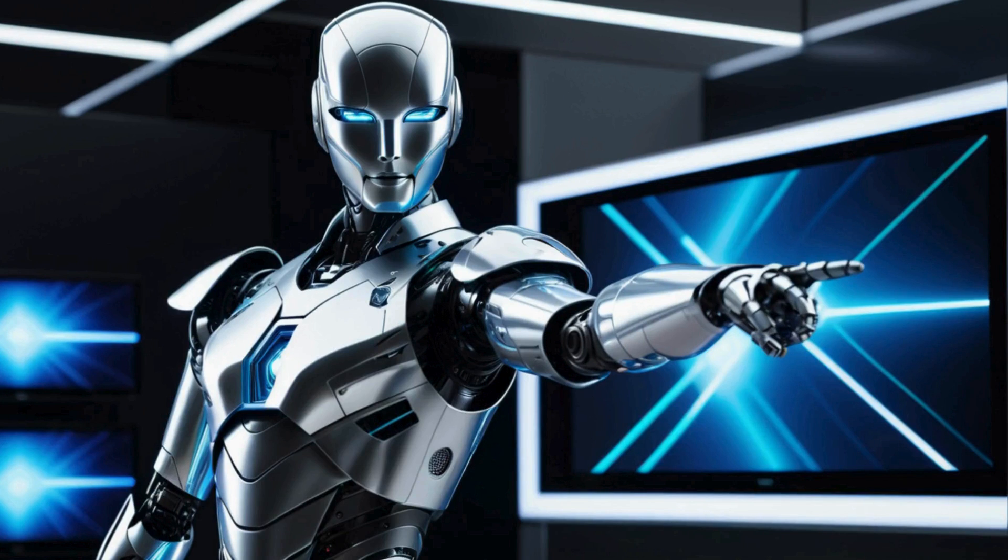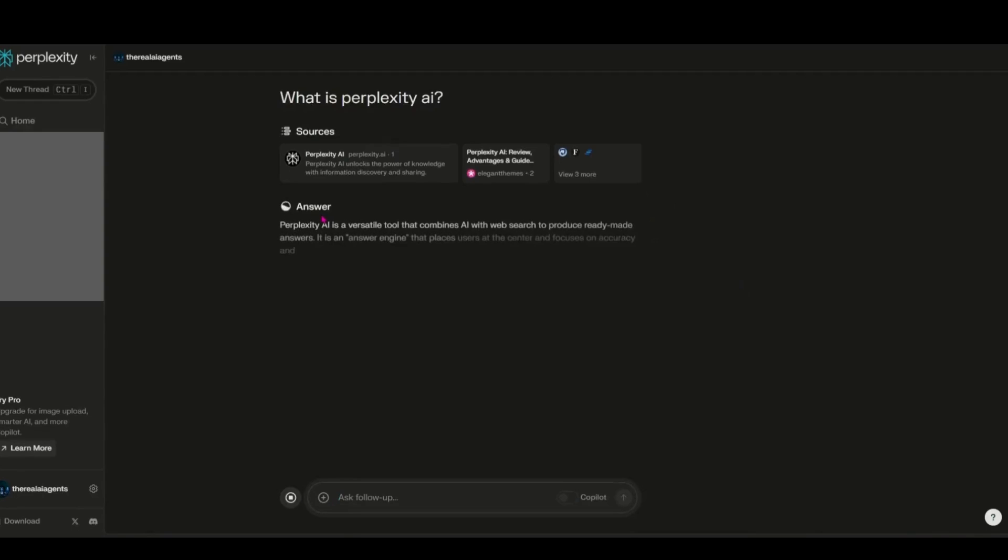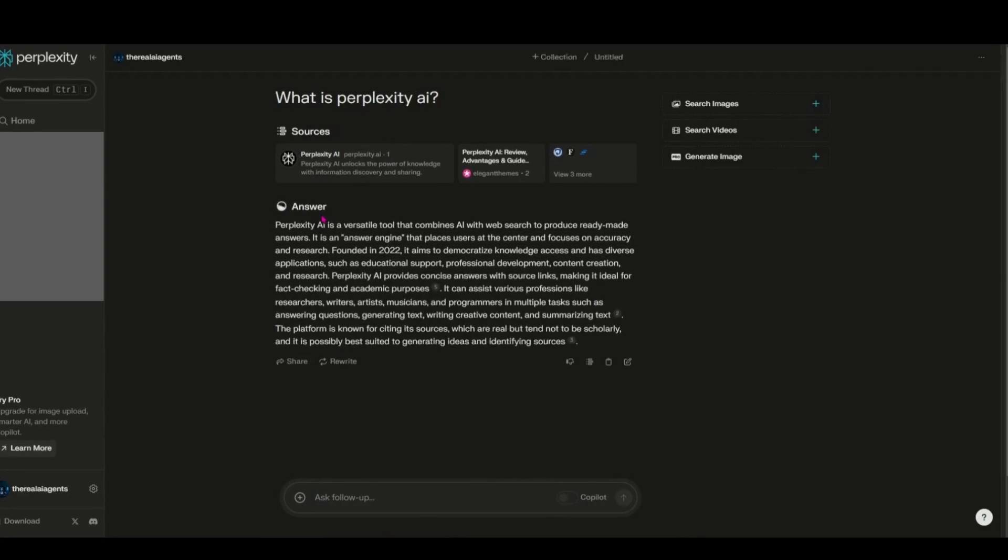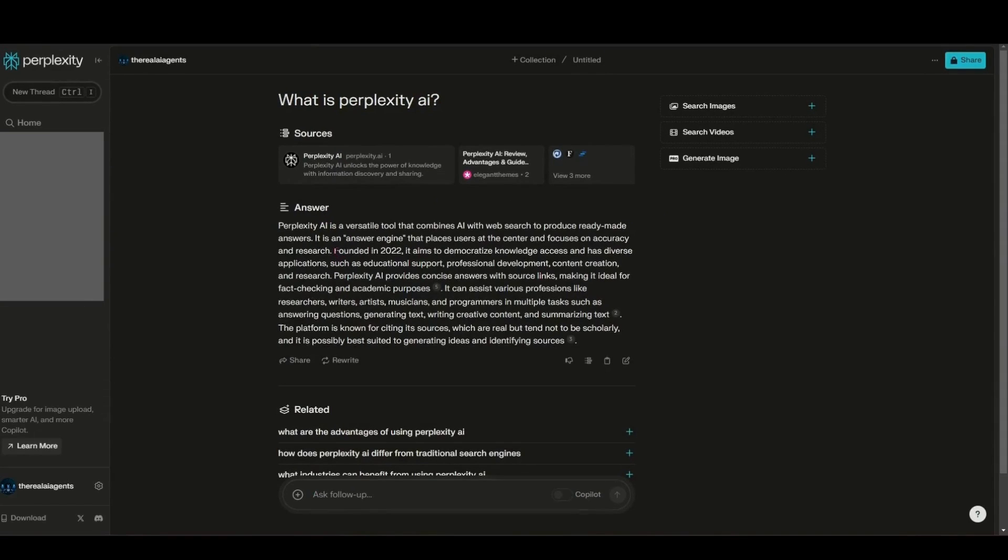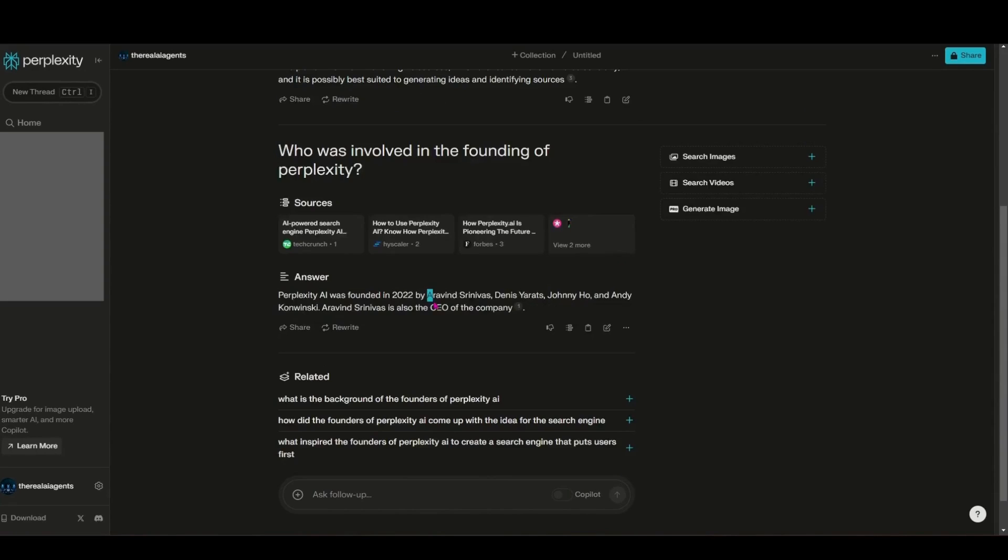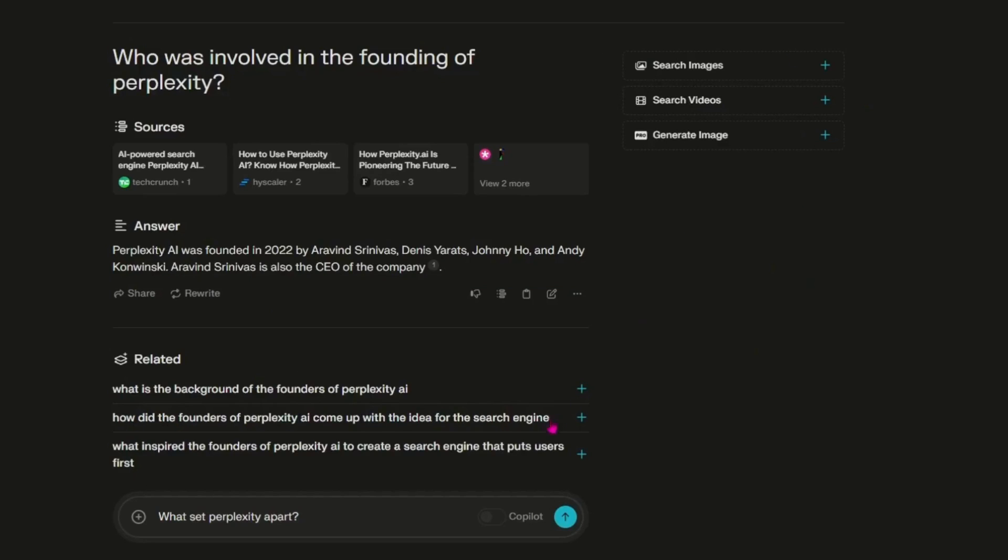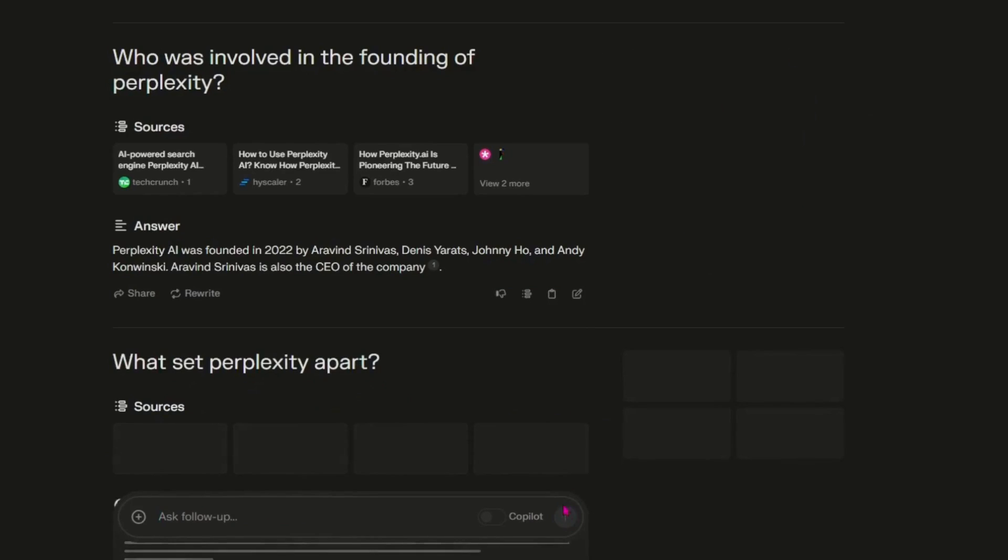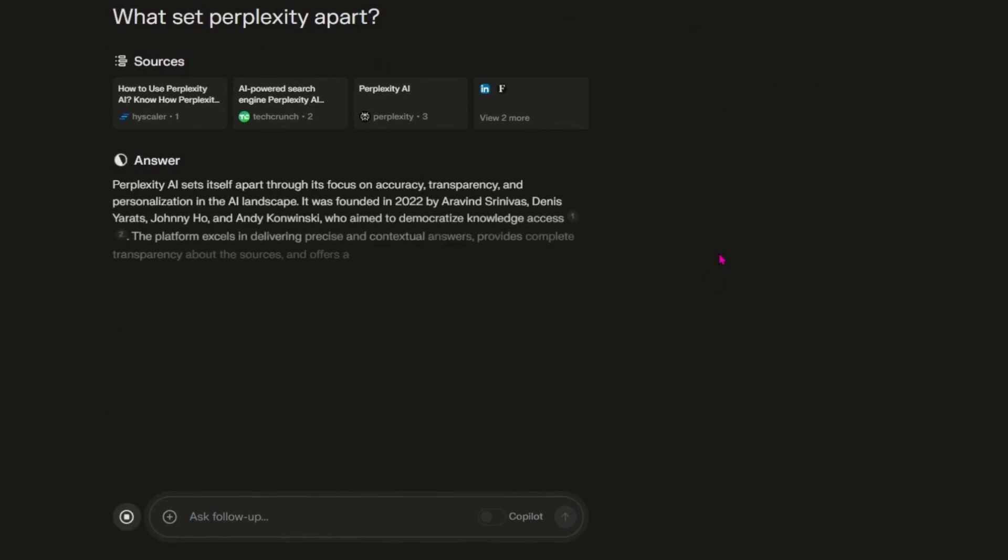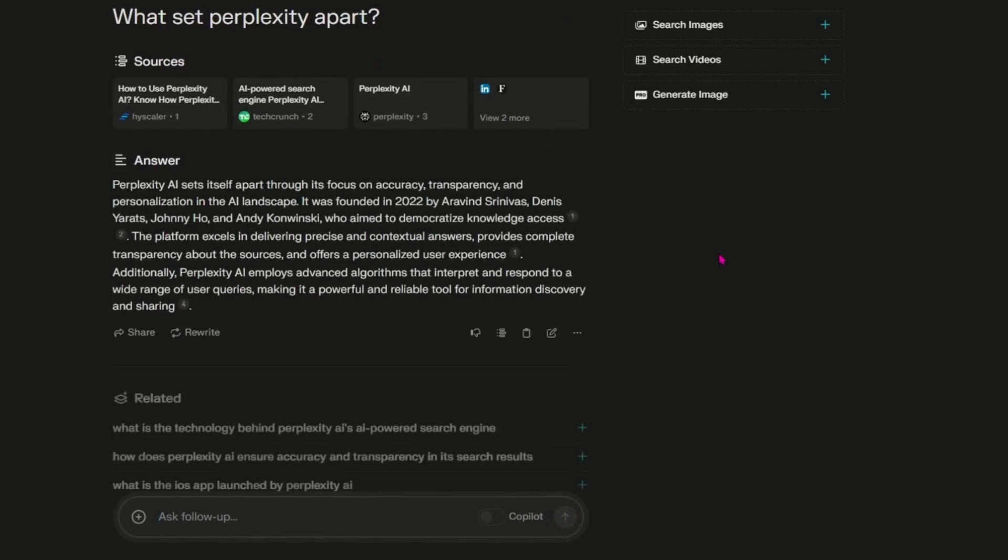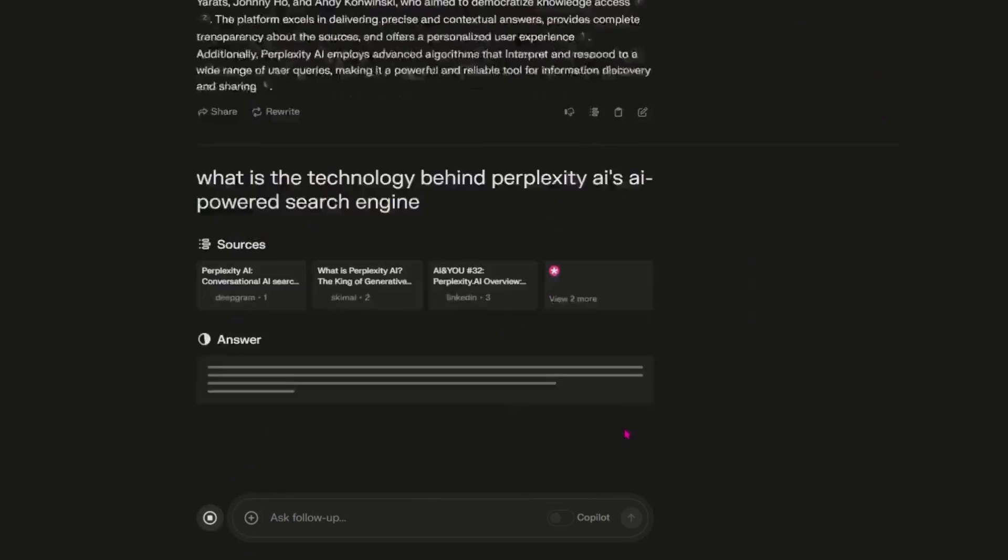Welcome to the forefront of search engine evolution, Perplexity AI. Founded in August 2022 by a visionary team, including Aravind Srinivas and his colleagues, Perplexity AI is redefining how we interact with information in the digital age.